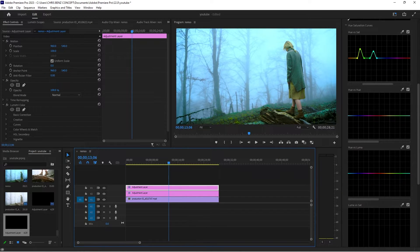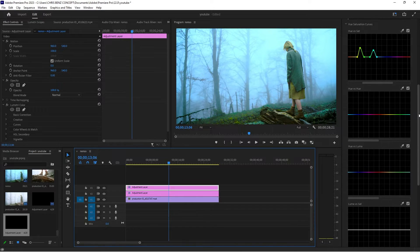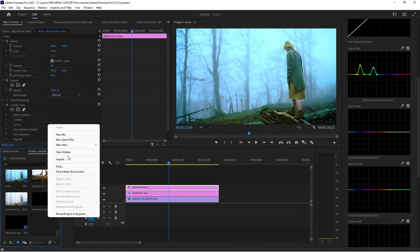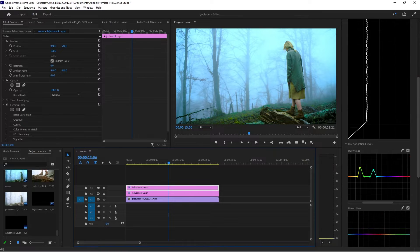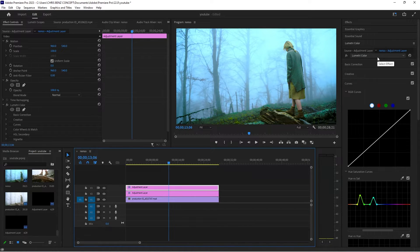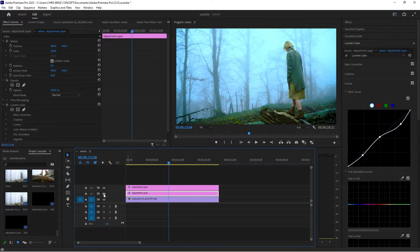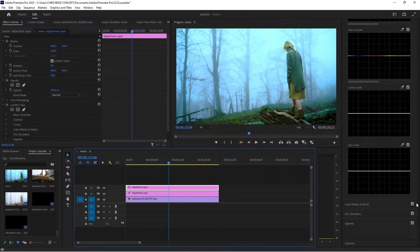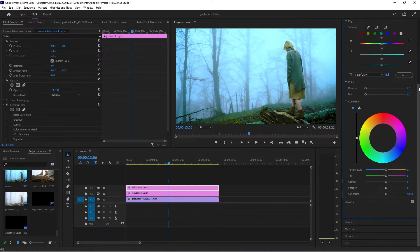The next thing I'm going to do is work on her skin. I'm going to create another adjustment layer. You can also have two Lumetri Color effects on one adjustment layer, but I choose to do everything in separate layers — this one is for color grading, this one is for her clothing. I'm going to go to my HSL Secondary — you can also call it split toning.